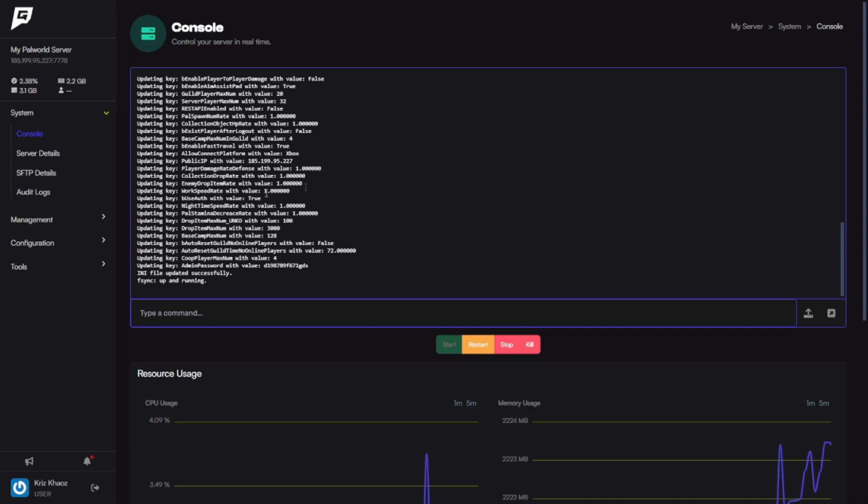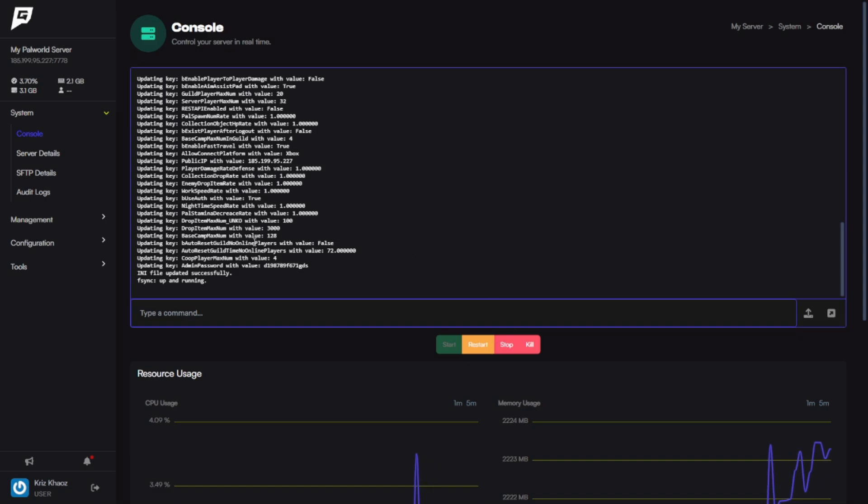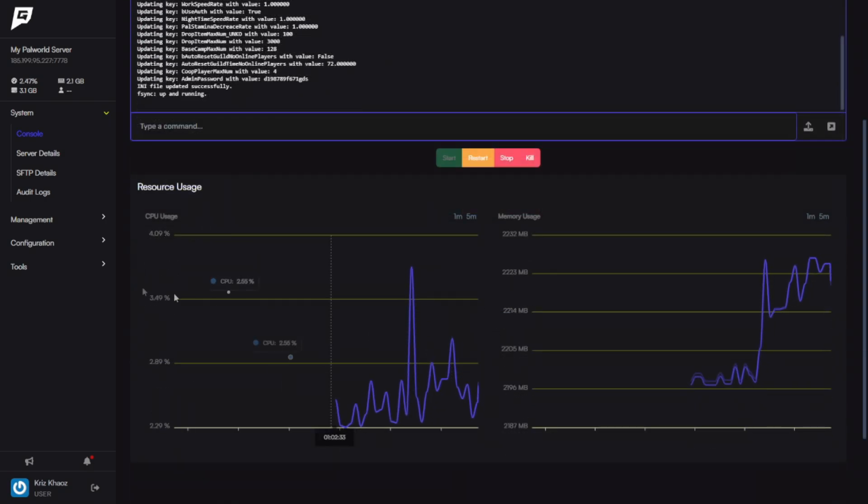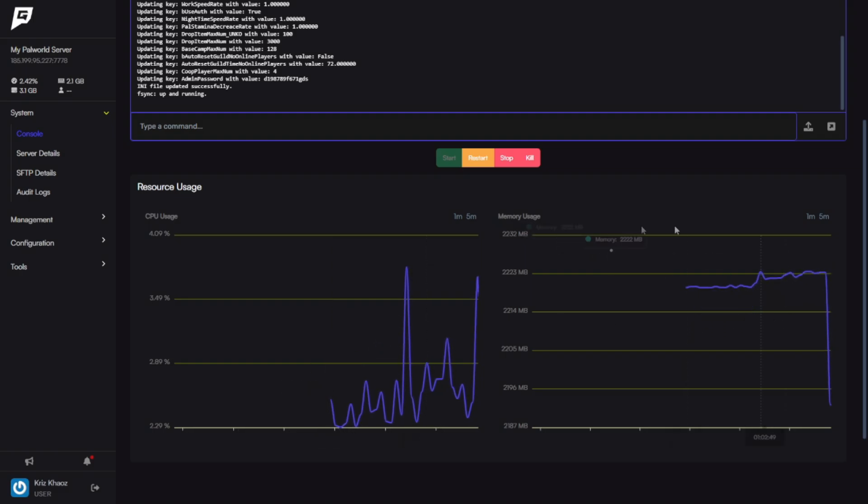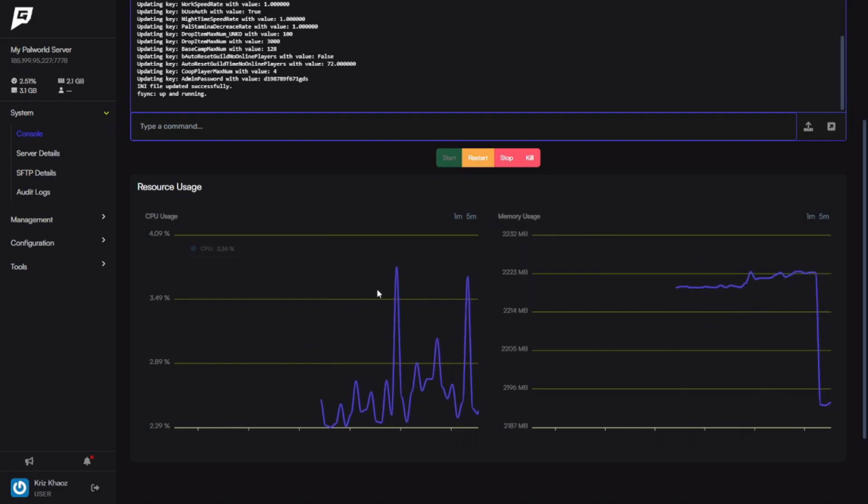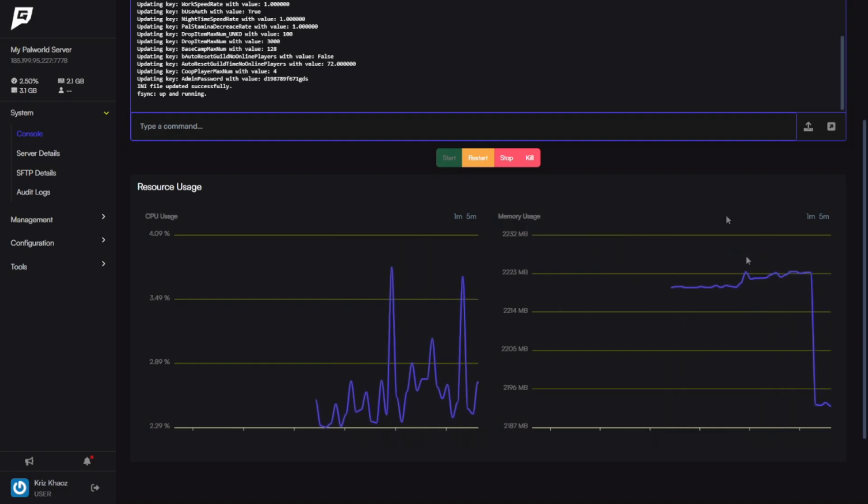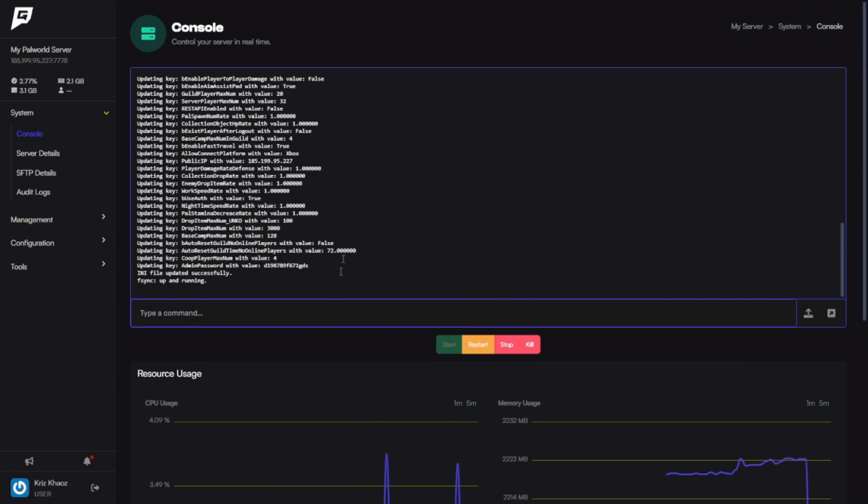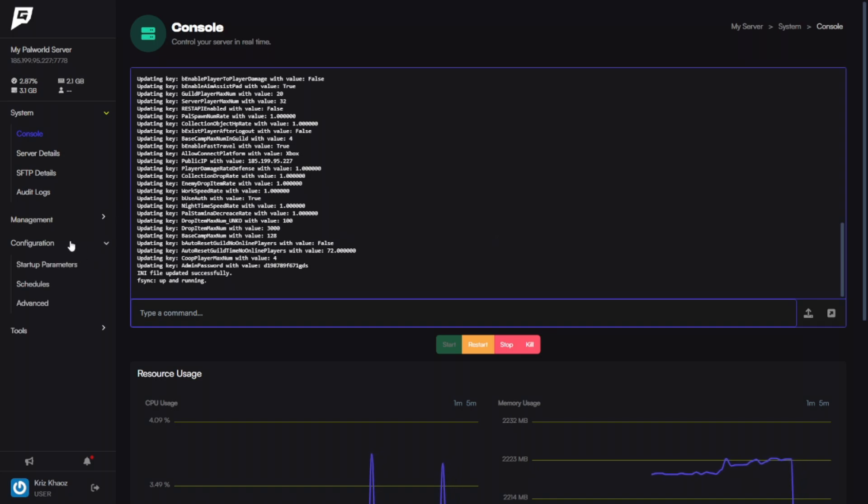But we're going to want to focus on the Configuration and click Configuration and Startup Parameters.